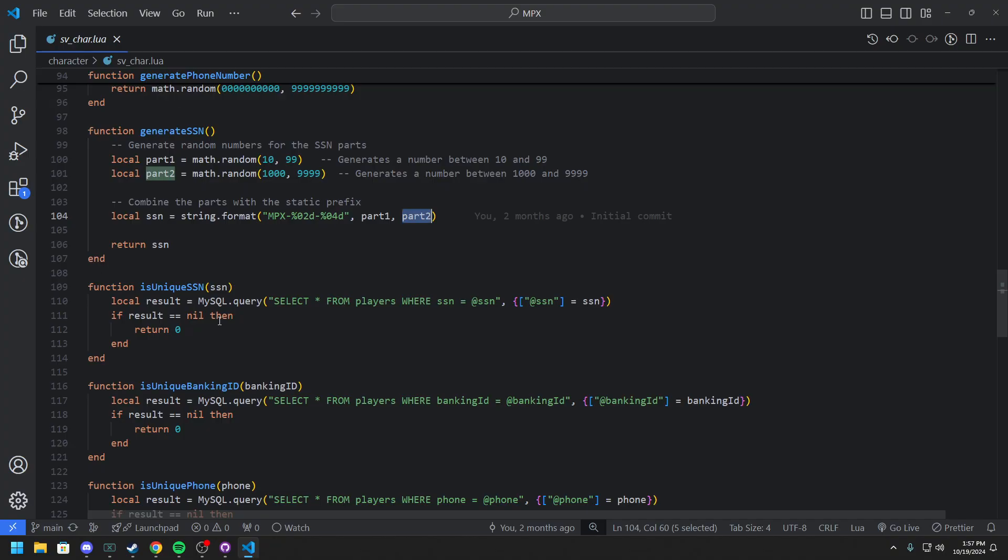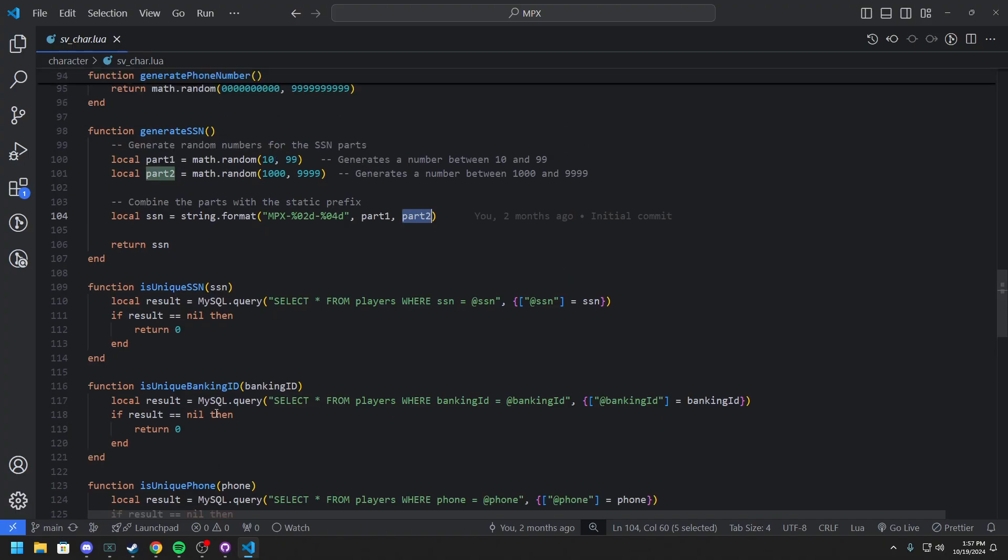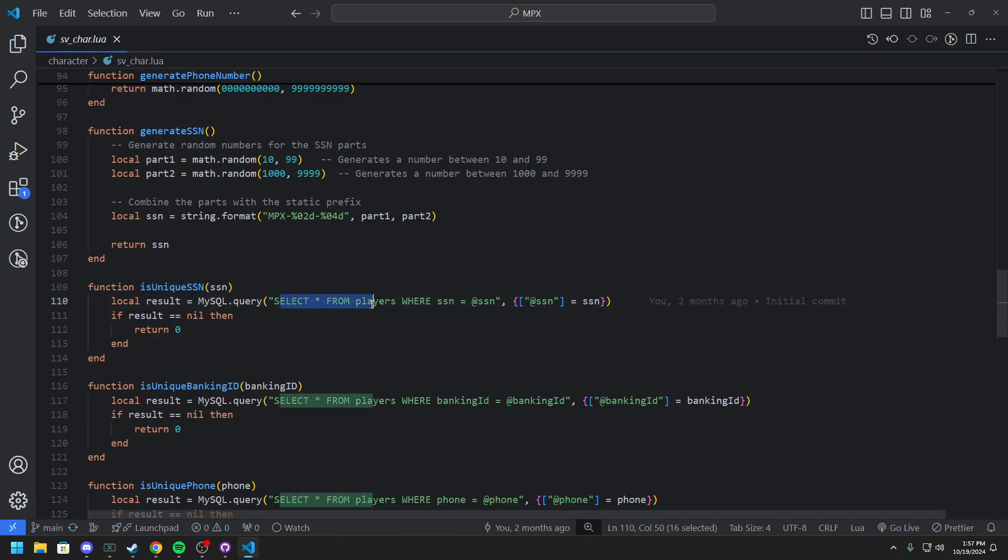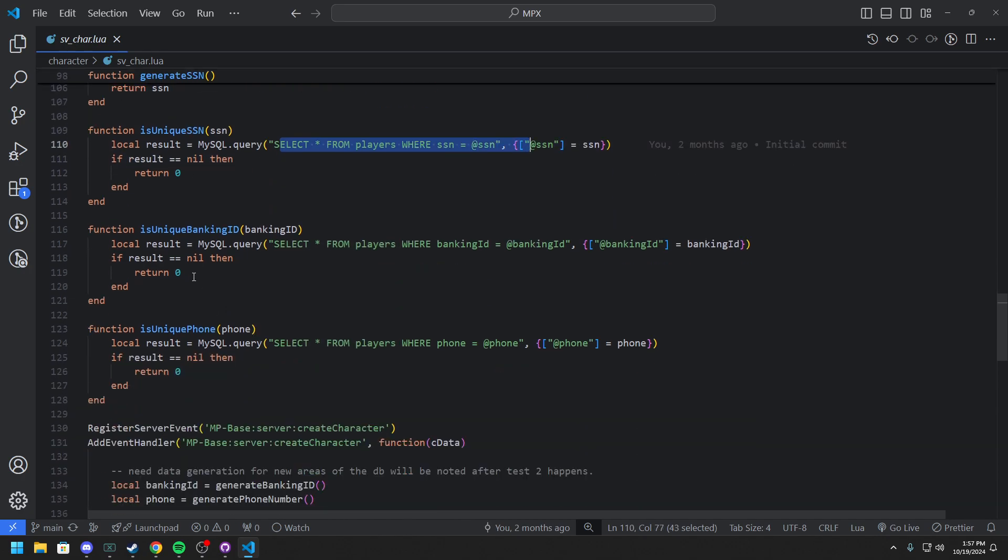And then so all these are also somewhat different. I don't know if this was actually in. I know unique banking ID and phone was, I believe. But basically then we check if is unique. So you'll see with a local result we'll just select all from players with this and if it returns nothing then nothing happens. And this works, this is the exact same for our banking ID and our phone as well.